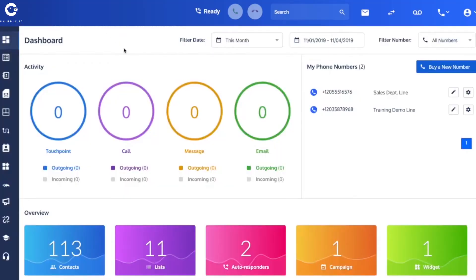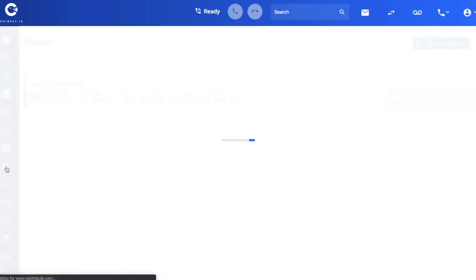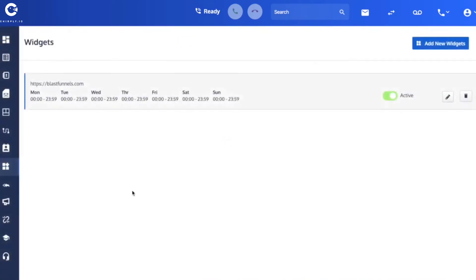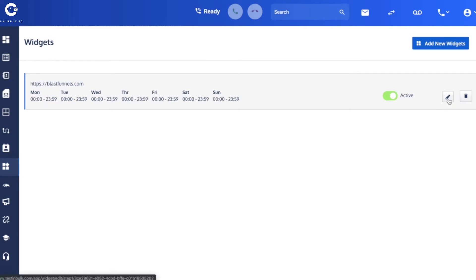From your dashboard you're going to navigate to the widgets menu here on the left-hand navigation. Here's the widget that I created. You can click add new widget to begin a new one, but I've already created one. I'm going to show you the settings that I used to create it.